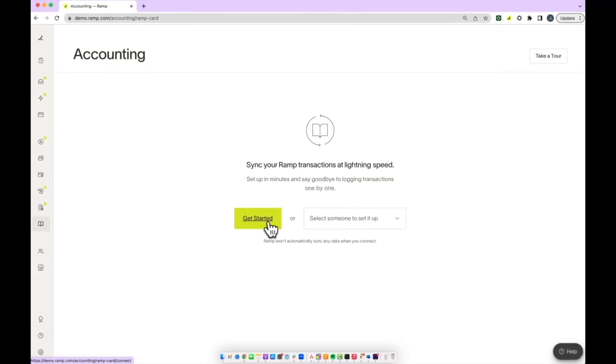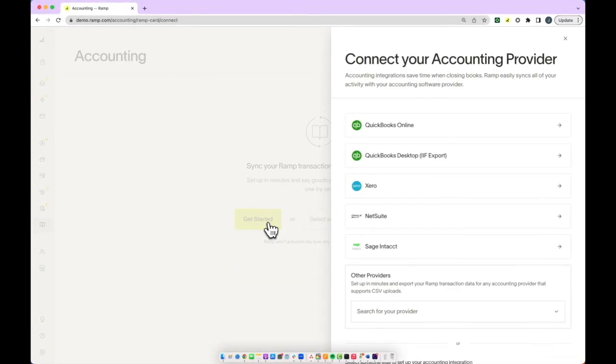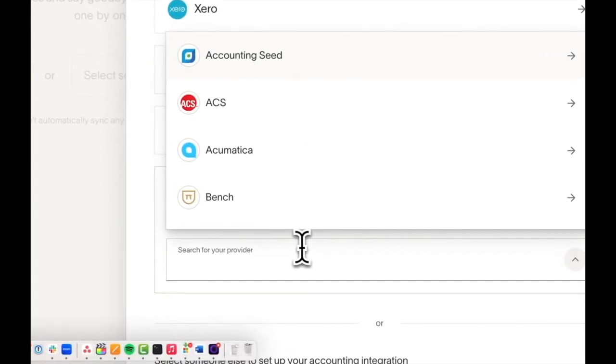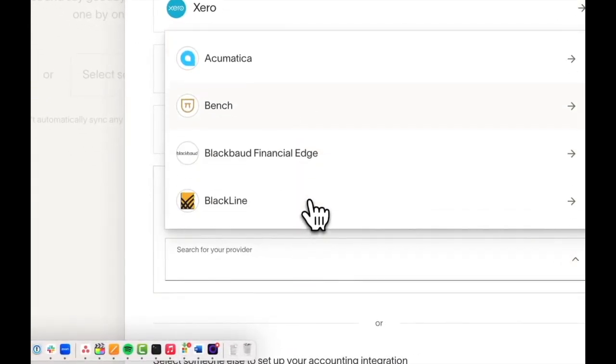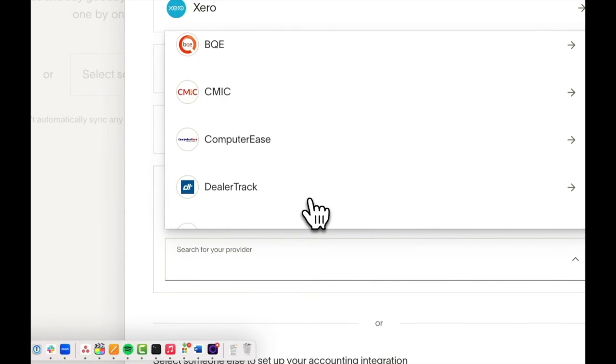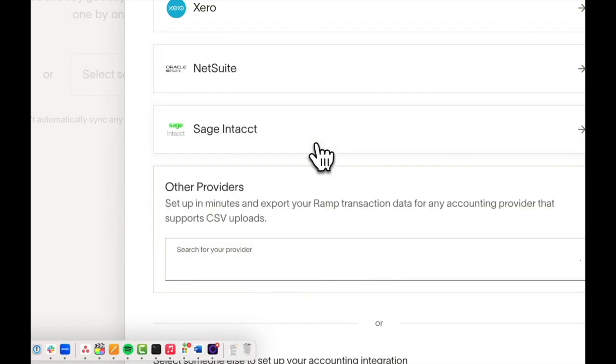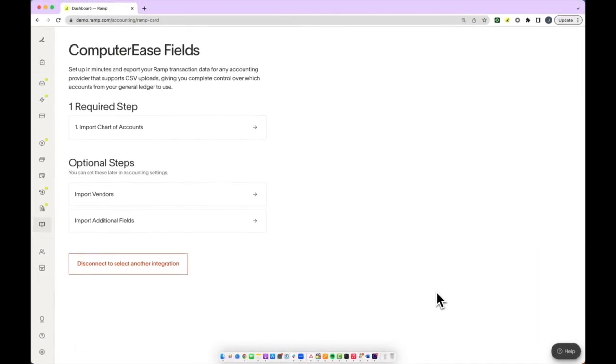Next, you'll click get started. Below, you'll see the other providers. If you don't see your provider listed up top, you can search and type in the name of your provider. Once you've accessed this provider, you'll click into their name.